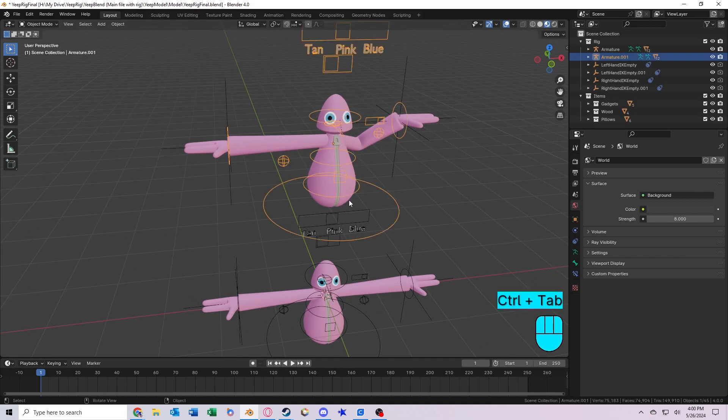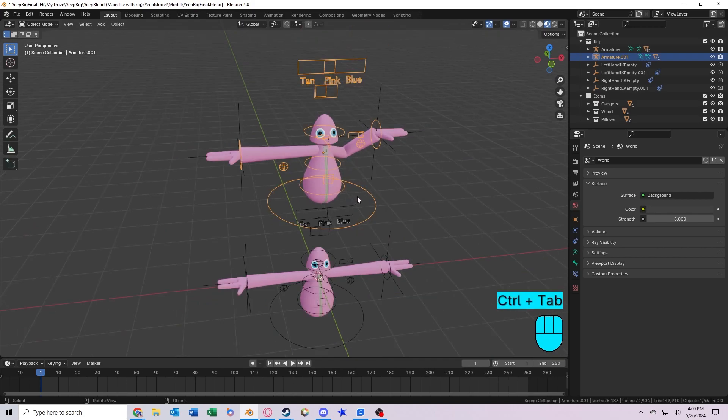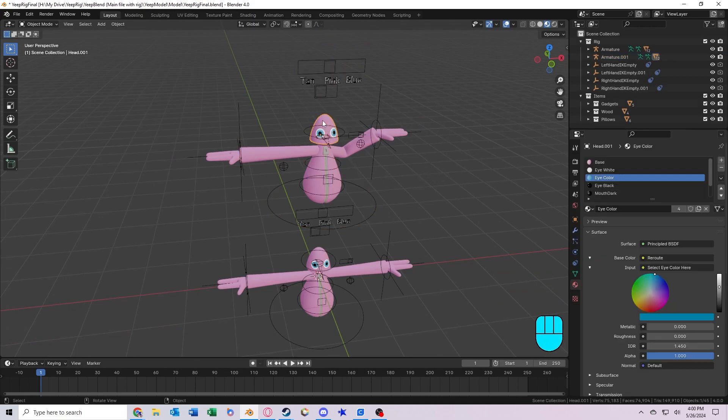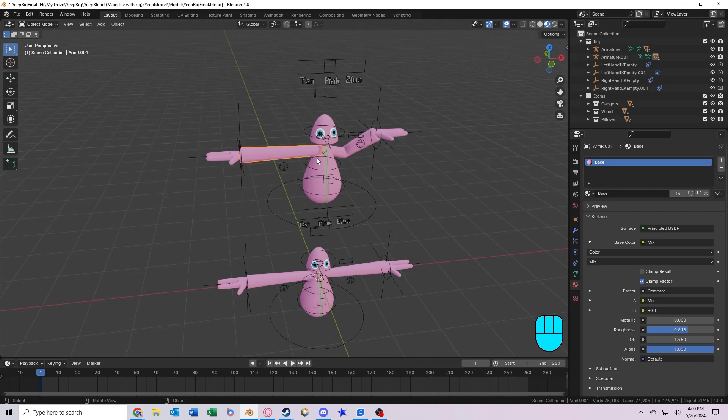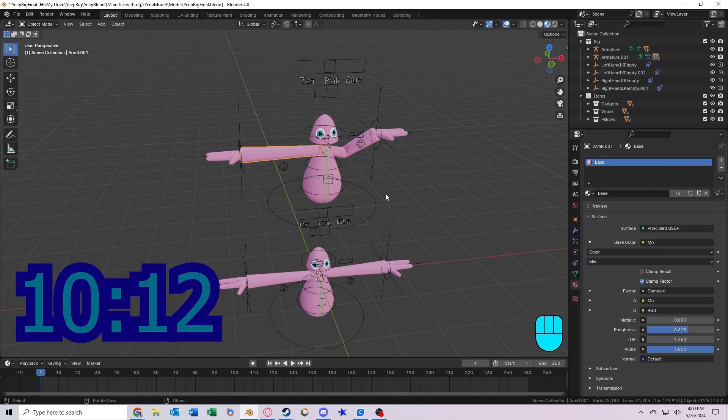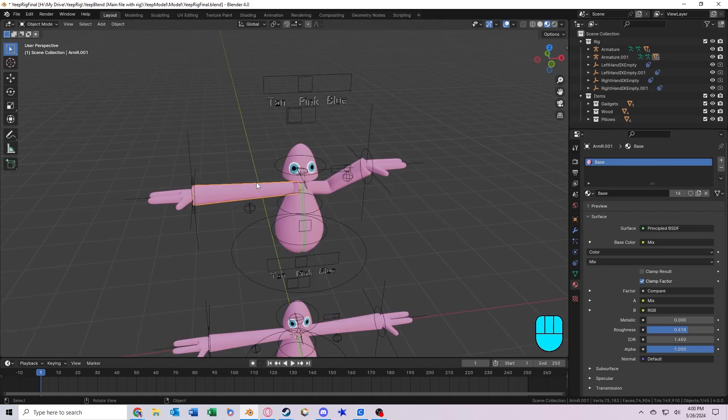However, something you may notice is that they share colors, and that is because they are both using the same materials for the eyes and for the face. So the way you fix this is kind of complicated. If you don't need to know this, you can skip to this time stamp on the screen.